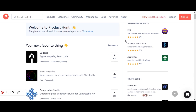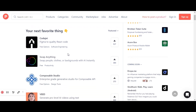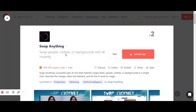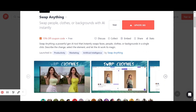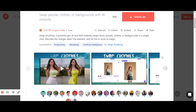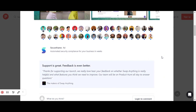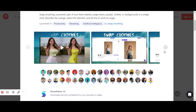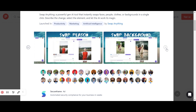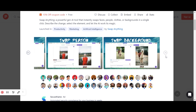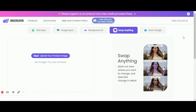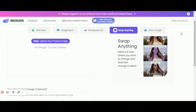Are you looking for a powerful AI tool that can instantly swap faces, people, clothes or backgrounds with just a single click? Look no further than SwapAnything. This incredible tool revolutionizes the way we manipulate and edit visual content.